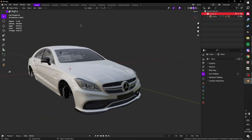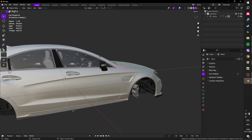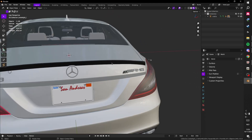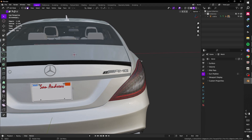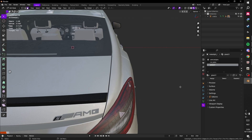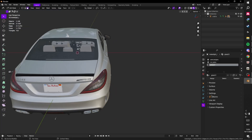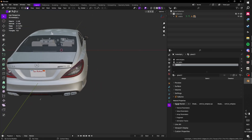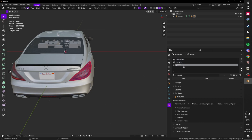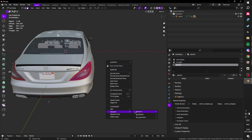First off, we want the front headlights, windshield, and rear lights to not be tinted. To do that, we have to separate all the glass from the mesh. Go into edit mode, expand the mesh and open the shaders tab. Look for the shader name — everything that has 'v_glass' you want to separate. Select those, right-click, and separate.